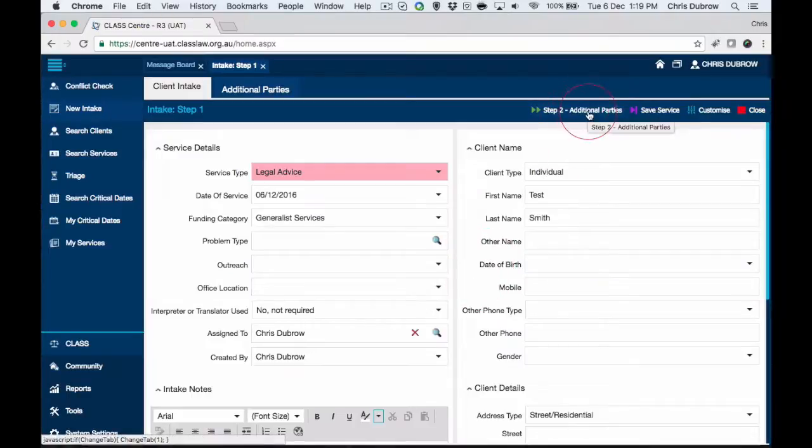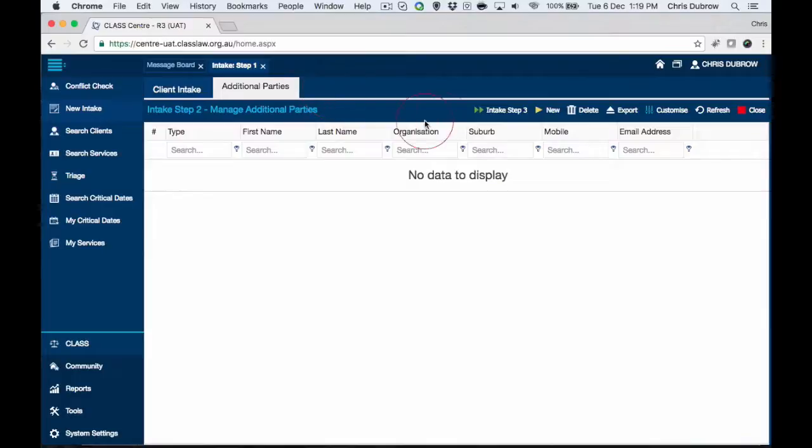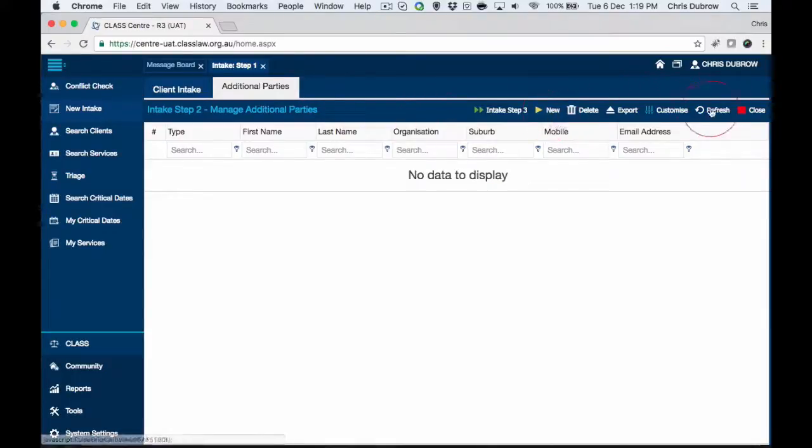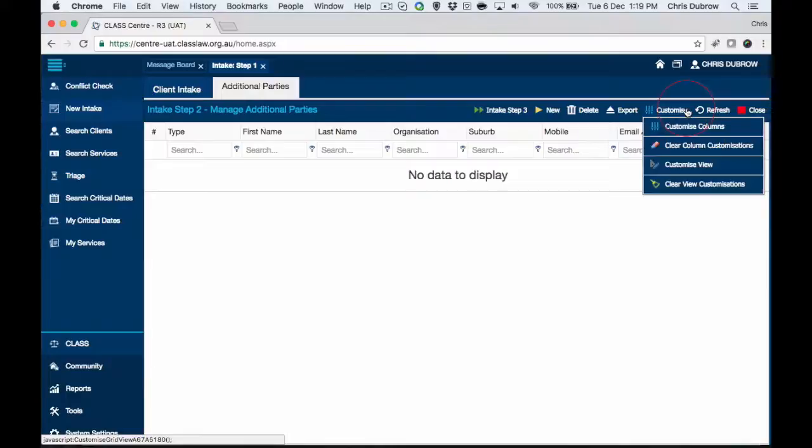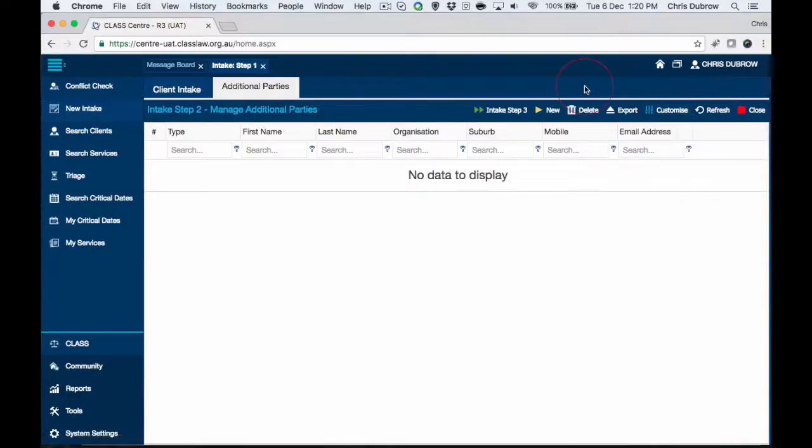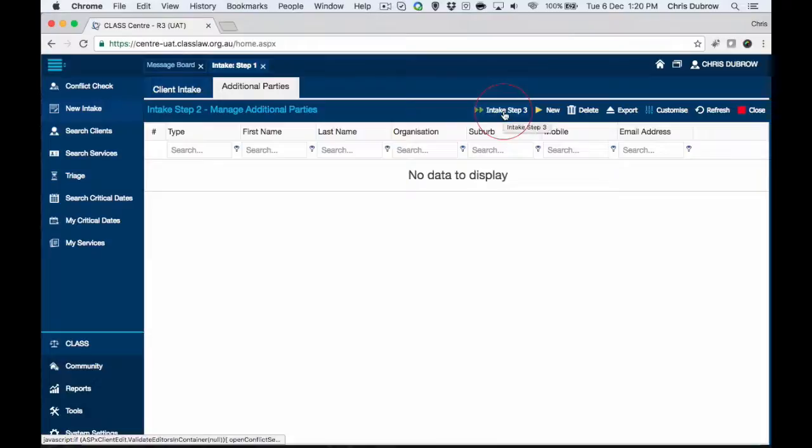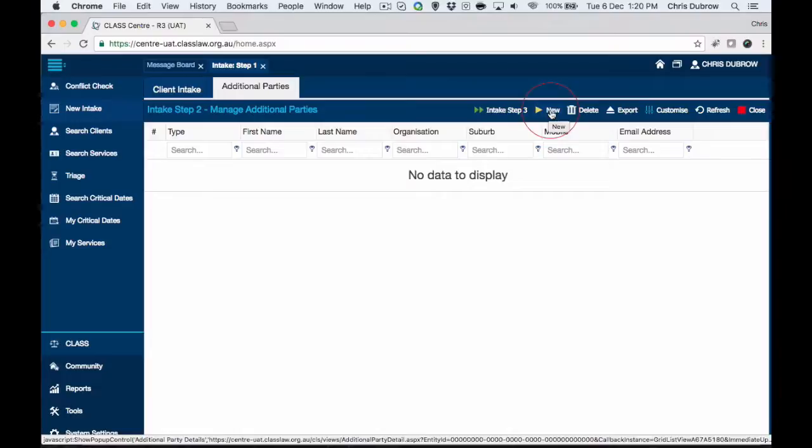This page allows you to just save an information or a service using this button, or we can continue on and do our conflict checks. We now march through to step two: add additional parties. Don't worry if you don't see all these buttons in your example because some of these are administrative buttons only.